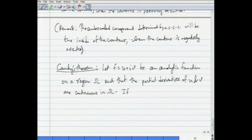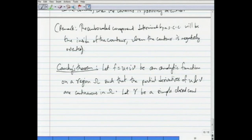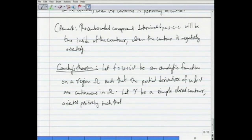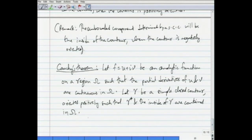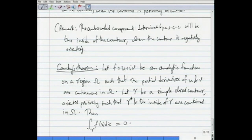Now let γ be a simple closed contour, oriented positively, such that γ and the inside of γ are contained in Ω. In that event, the contour integral of f(z) dz over γ equals 0.